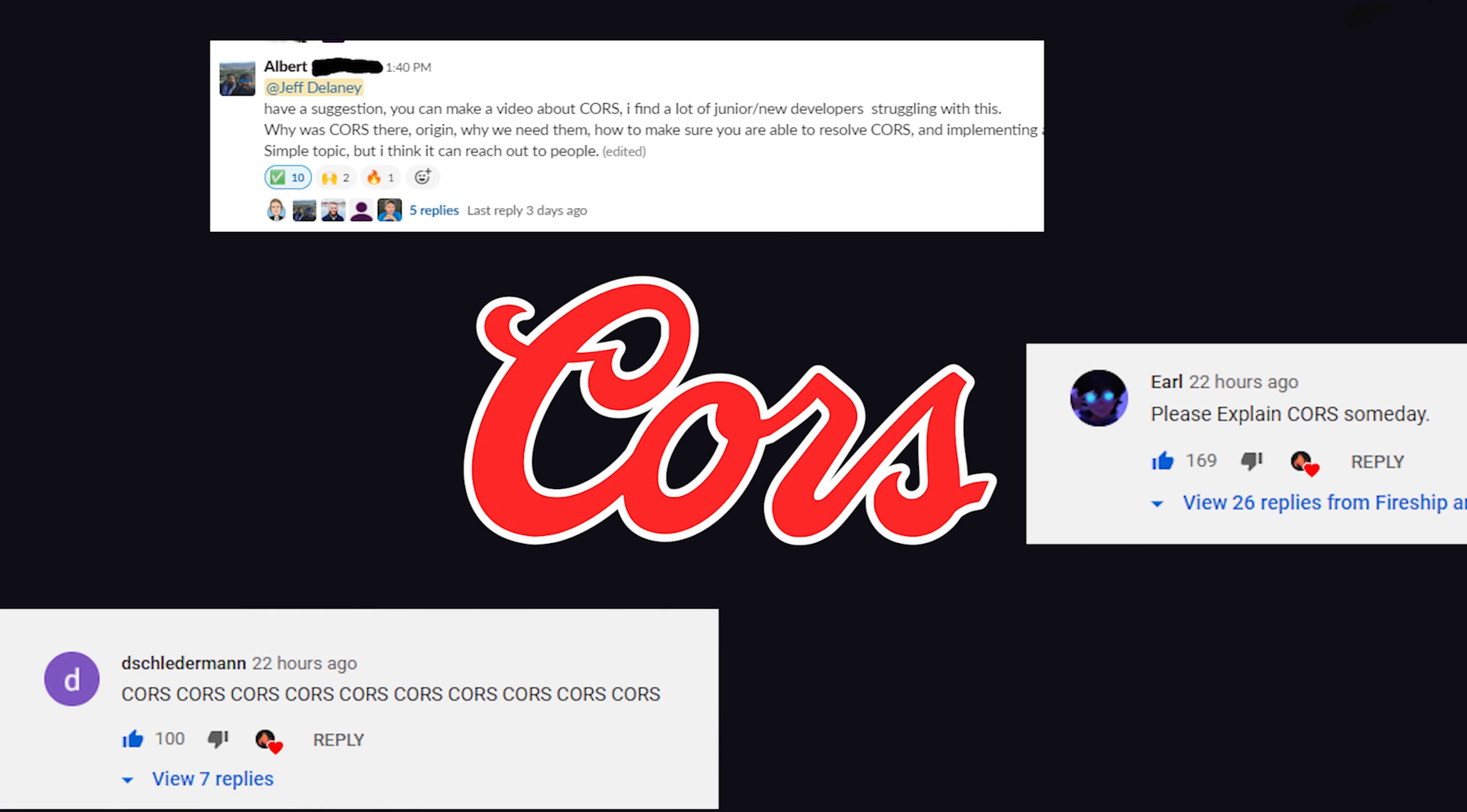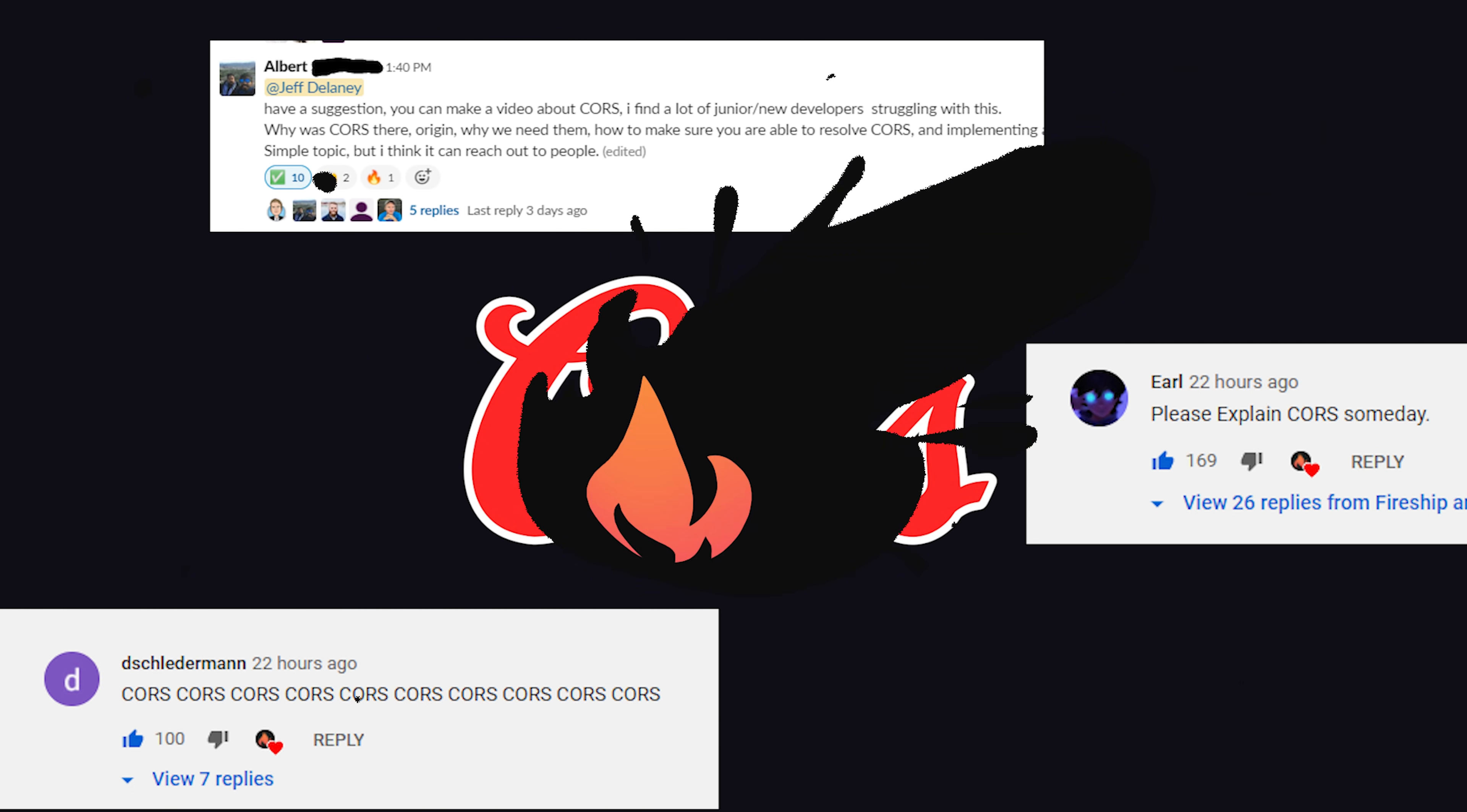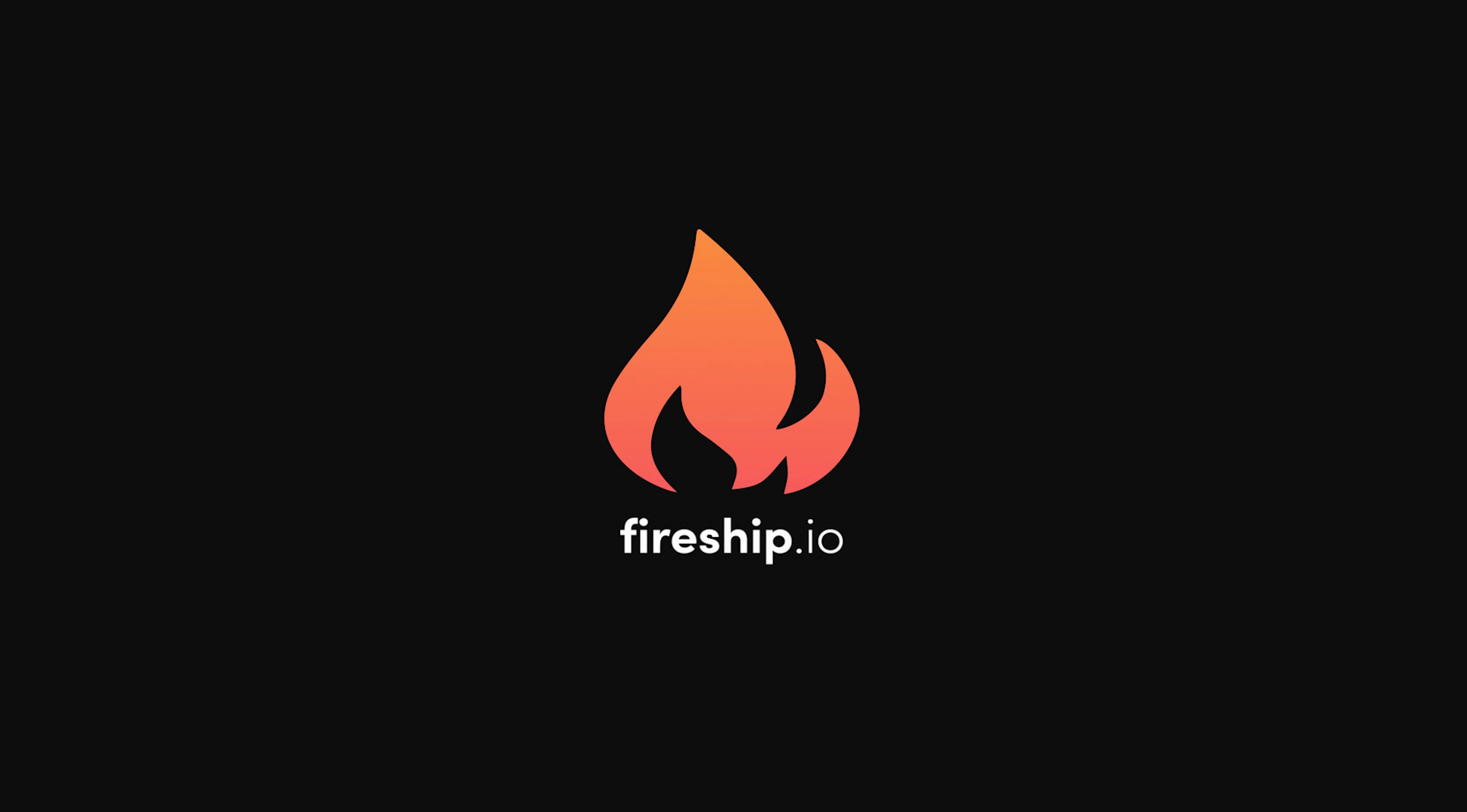This has been Cross-Origin Resource Sharing in 100 Seconds. Thanks for watching, and I will see you in the next one.